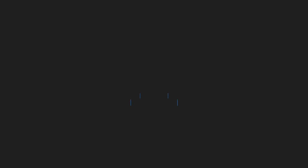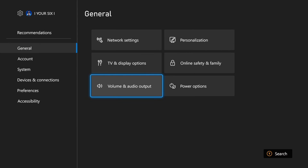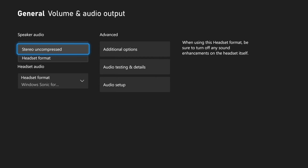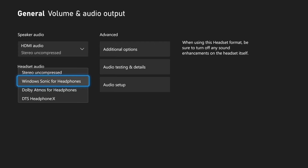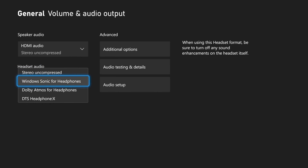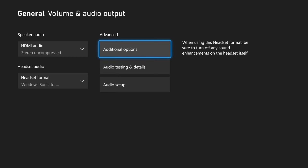Back out and go to the main Settings menu, then go to General, go to the right, and go down to Volume and Audio Options. Choose the correct audio format for your TV speakers and also your headset. If you're using a headset, you can try Stereo Uncompressed or Windows Sonic for Headphones — just go through the different audio options until you hear decent audio.